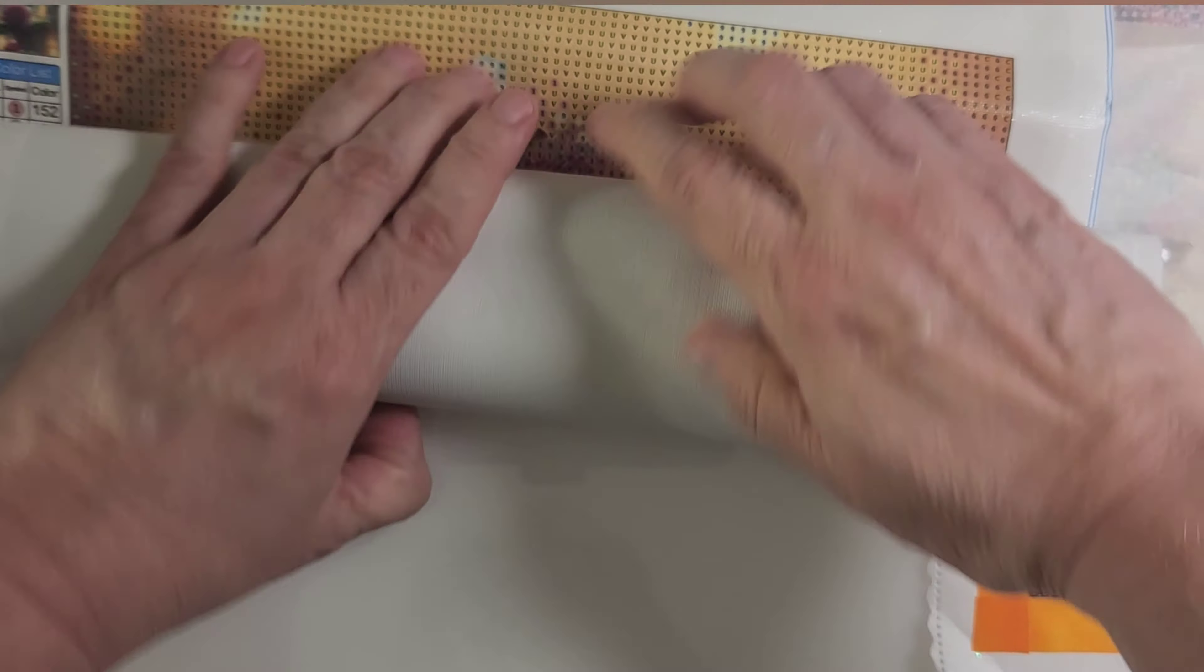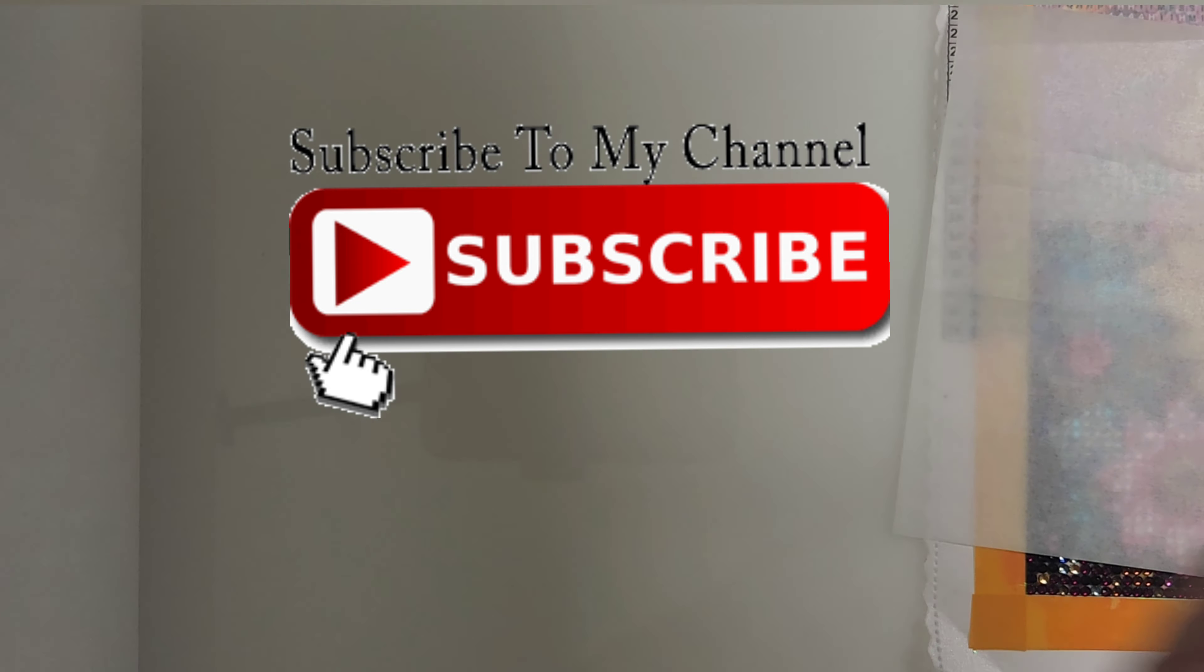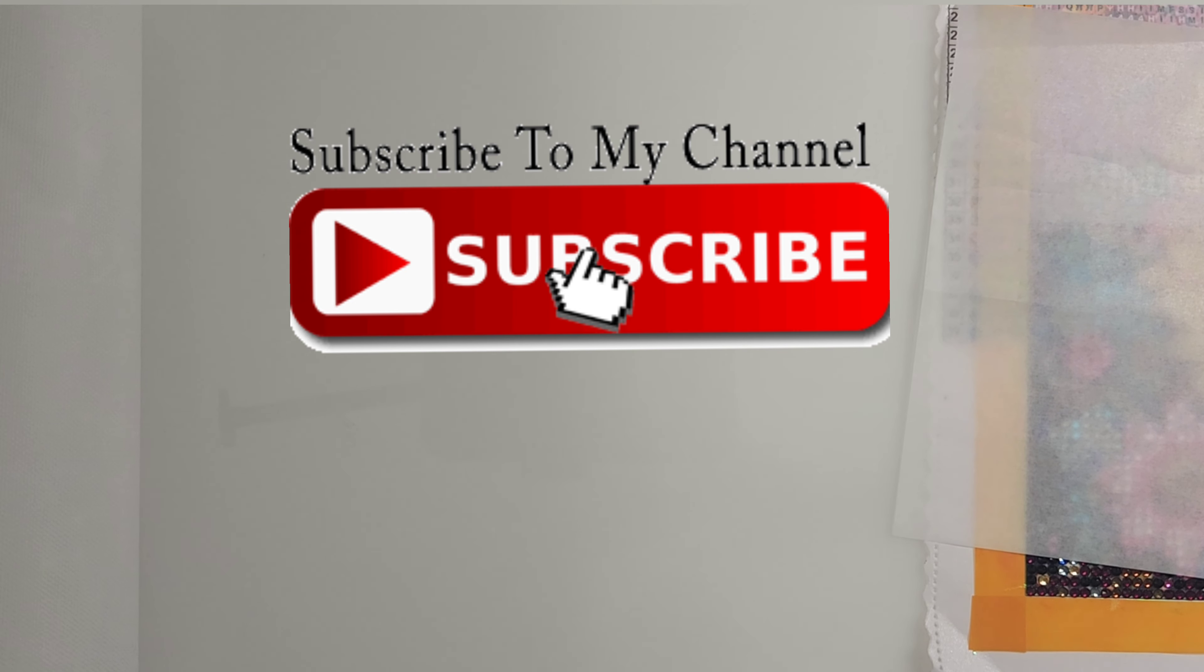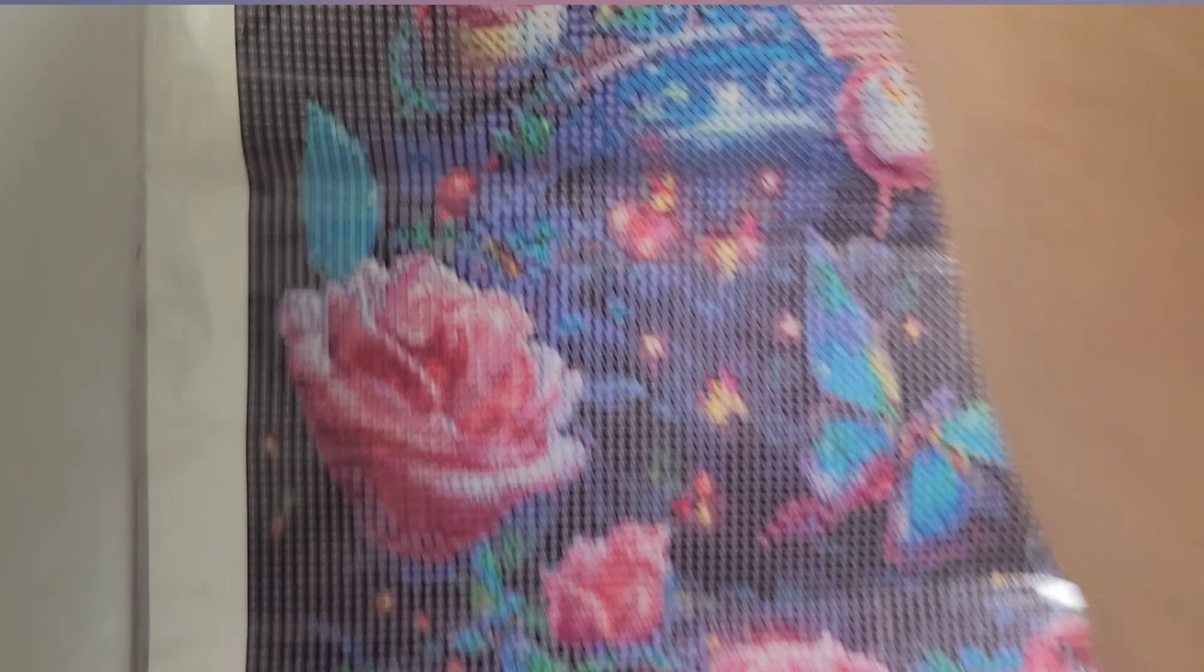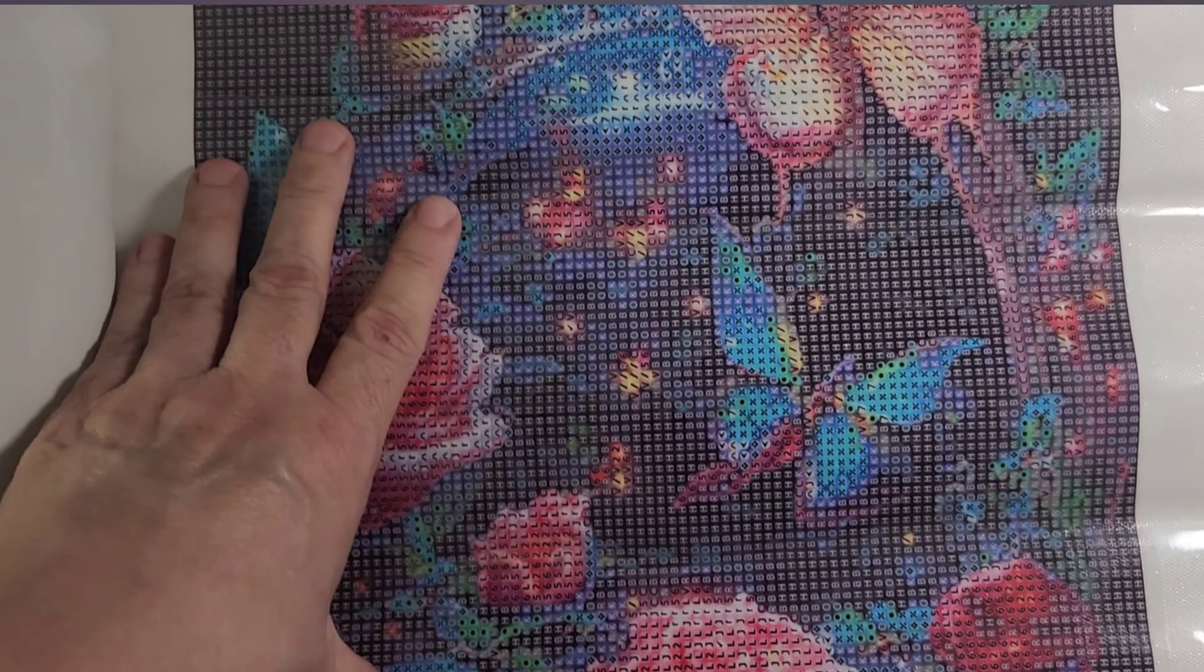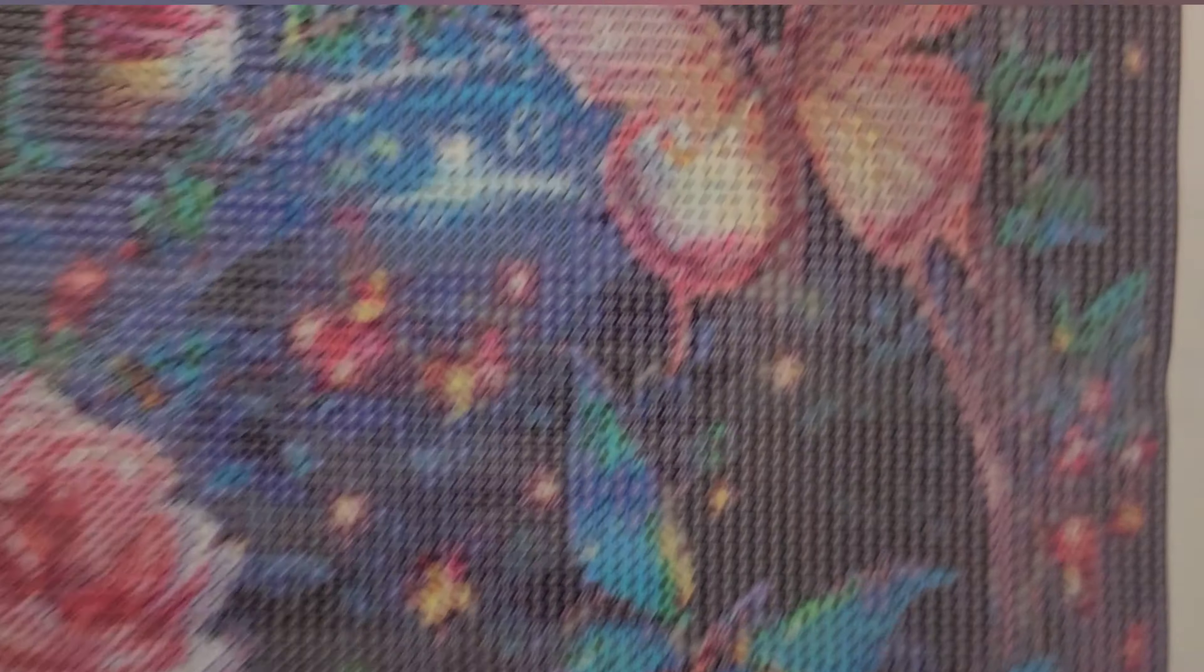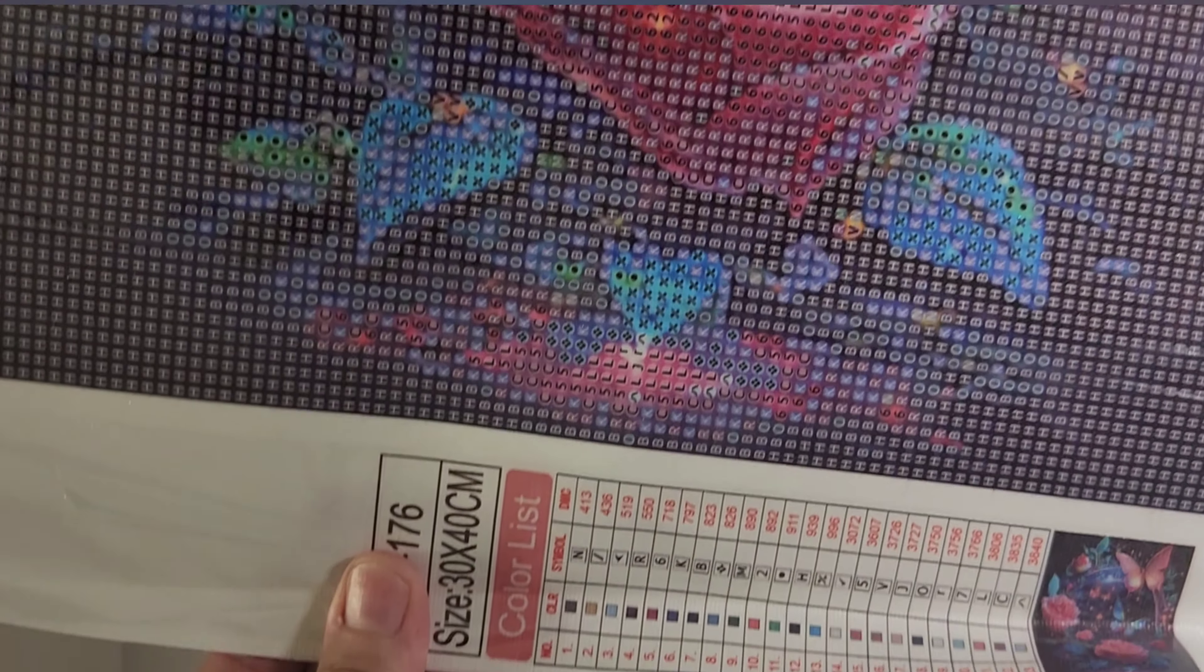And now for the last one. This one is Flowers and Butterflies and this one's a 30 by 40. And I like this one, this one's pretty. You don't have to be able to see it all but I'll show it all to you.